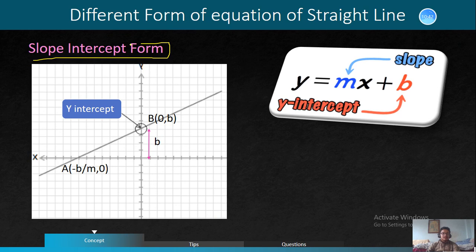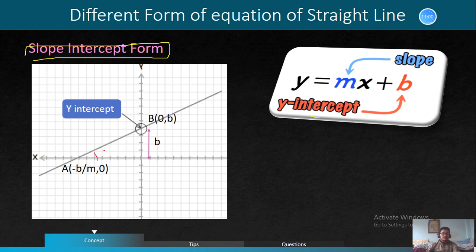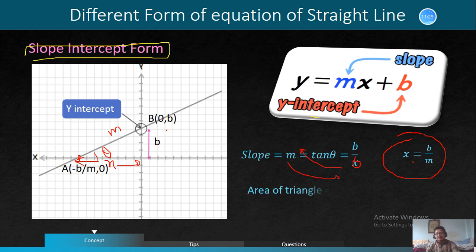This is the slope intercept form. The function of equation will be Y equals Mx plus B. What is B? You will remember the intercept. B is the y-intercept and M is the slope. So X is B by M. If B by X equals this line, then X is B by M. If X is B by M, then B is 0. This is a characteristic of the triangle formed with the coordinate axes.